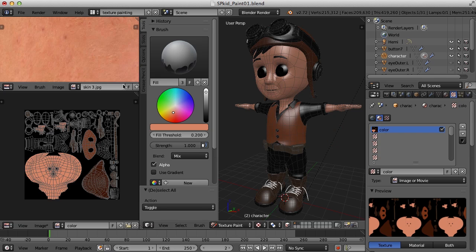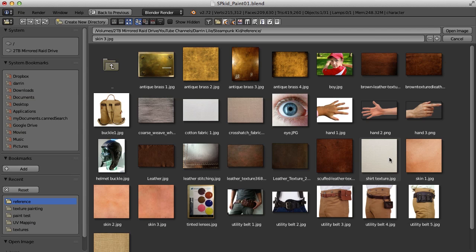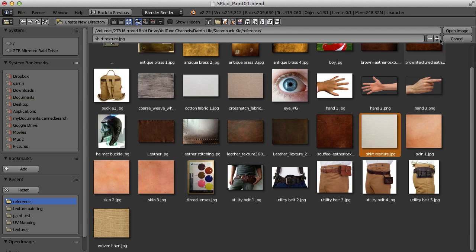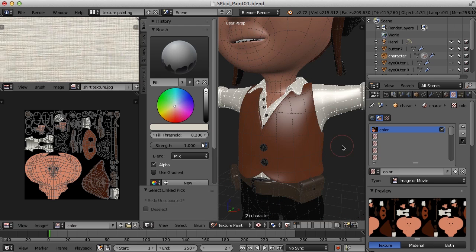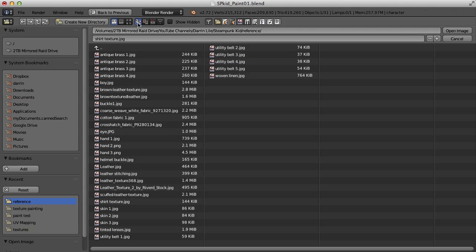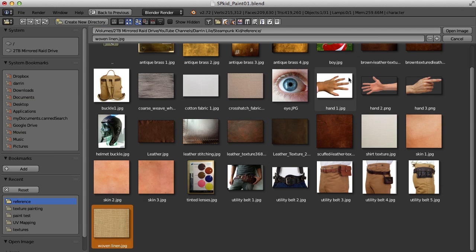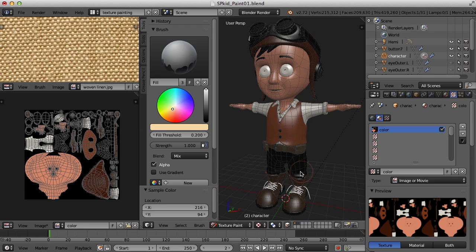Now for the shirt — I have a shirt texture here and I'll grab that color. For the pants I've got this woven texture. I'm going to use this both for the color and we'll use it to paint a bump texture that matches this weave. But for now I'm just going to select a color off of it to put down on the pants as a base.